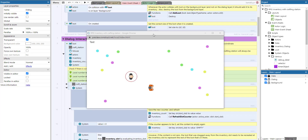Hello and welcome to this new Construct 3 tutorial where I will show you how to create an inventory with a crafting station for multiple characters.